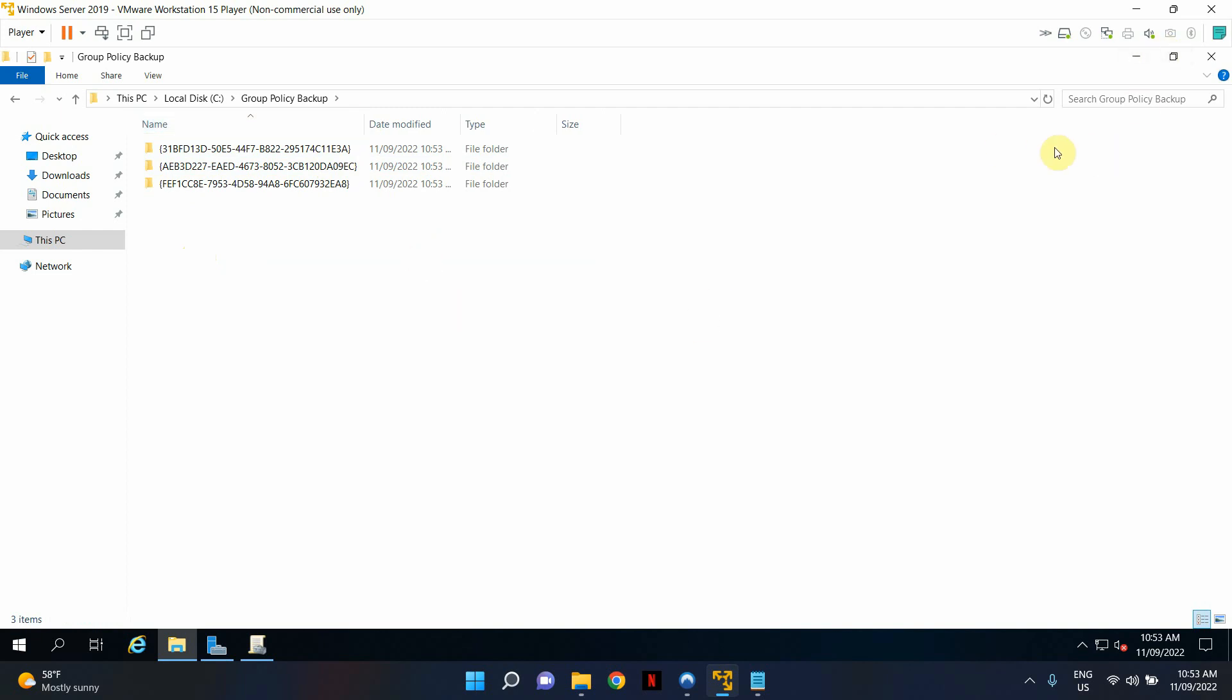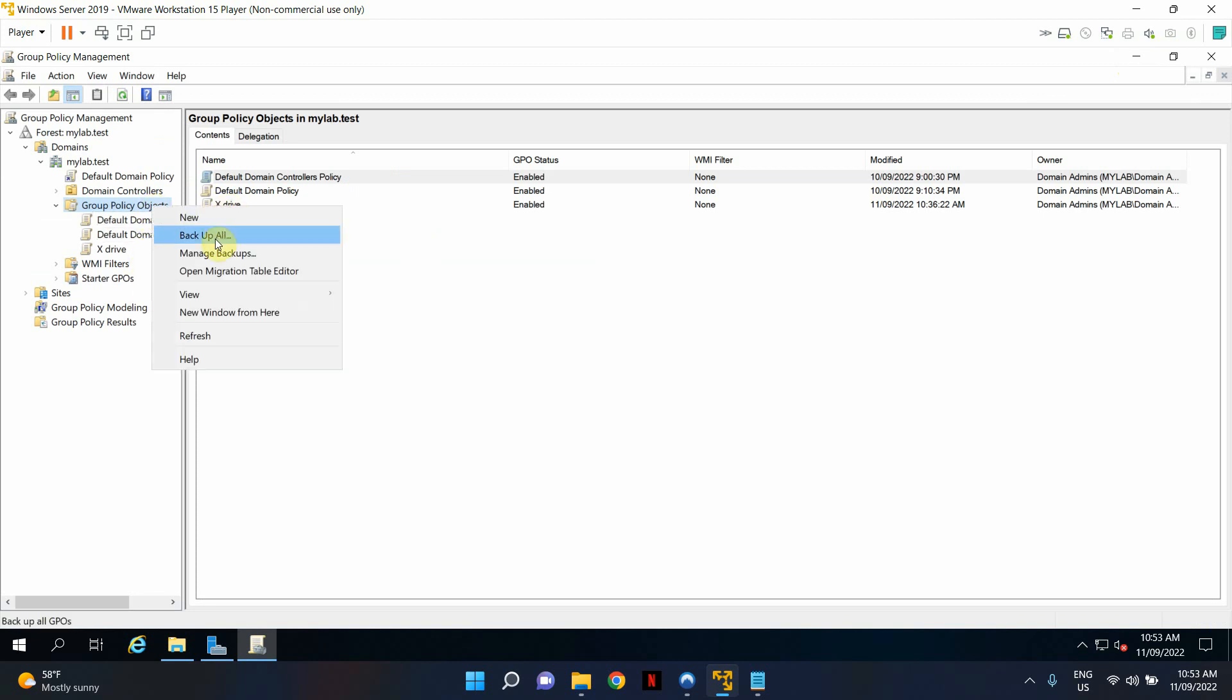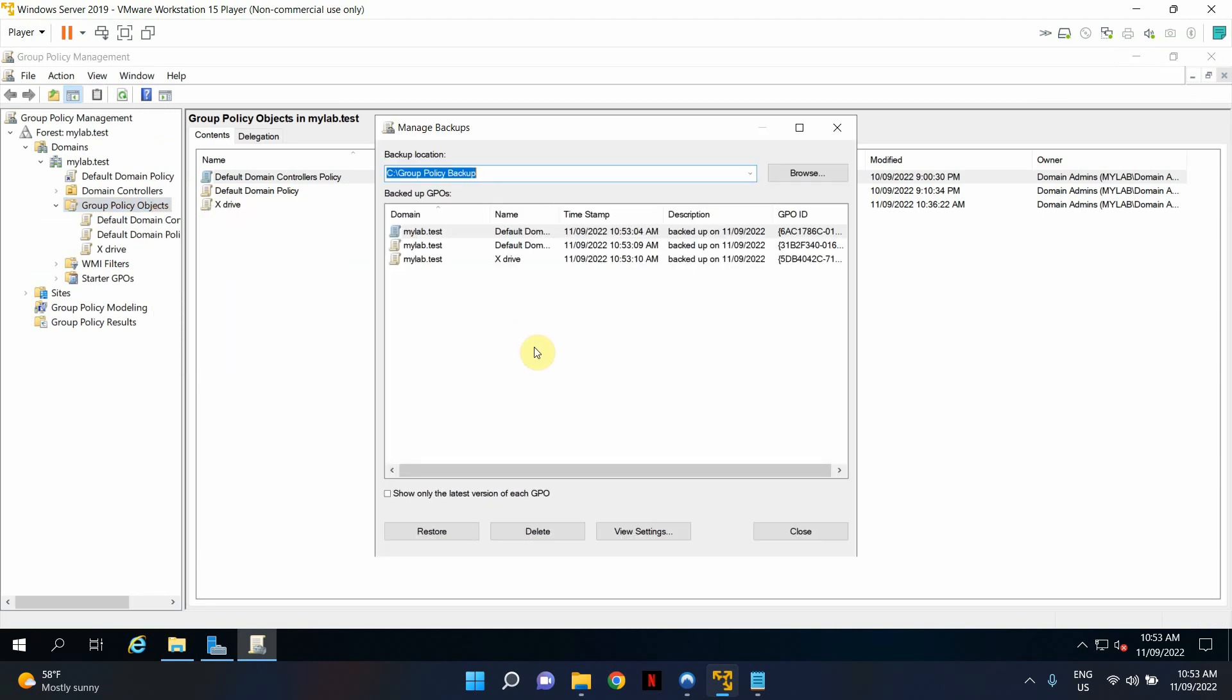Now, if you want to restore from your backup, right-click on Group Policy Objects and click Manage Backups.